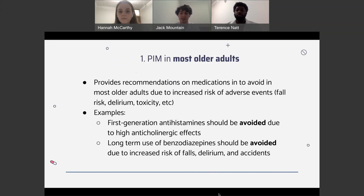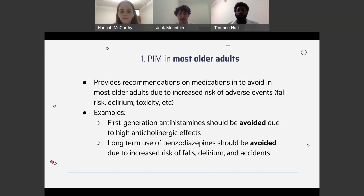The first list is potentially inappropriate medications in most older adults. This list has recommendations on medications to avoid due to increased risk of adverse events such as fall risk, delirium, and toxicity. Some medications that fall into this list include first-generation antihistamines like diphenhydramine. These should be avoided because of increased risk of anticholinergic effects that come with reduced clearance with increased age, including increased risk of confusion, dry mouth, and constipation. Use of diphenhydramine in special situations such as acute treatment of severe allergic reactions may be appropriate, but use as a hypnotic for sleep is inappropriate as tolerance to the drug will develop.